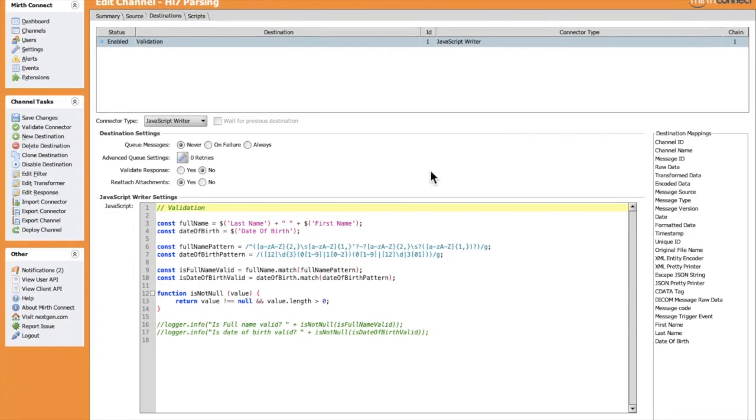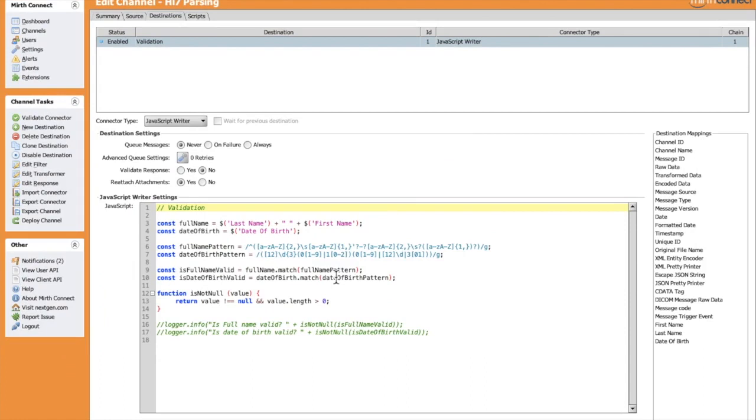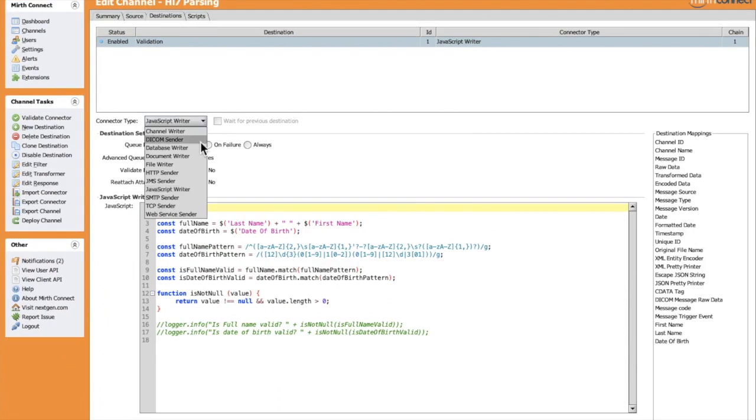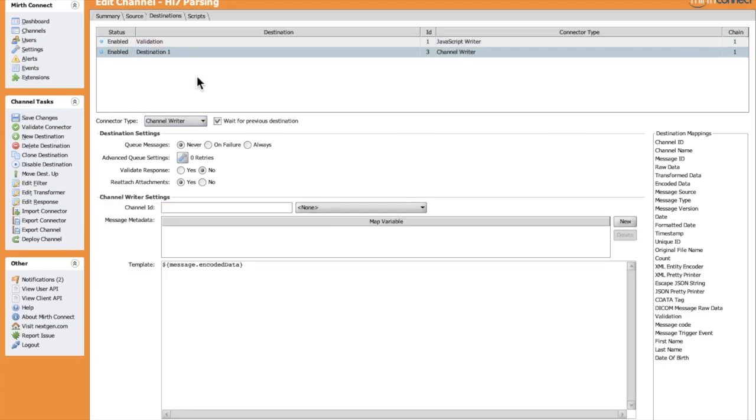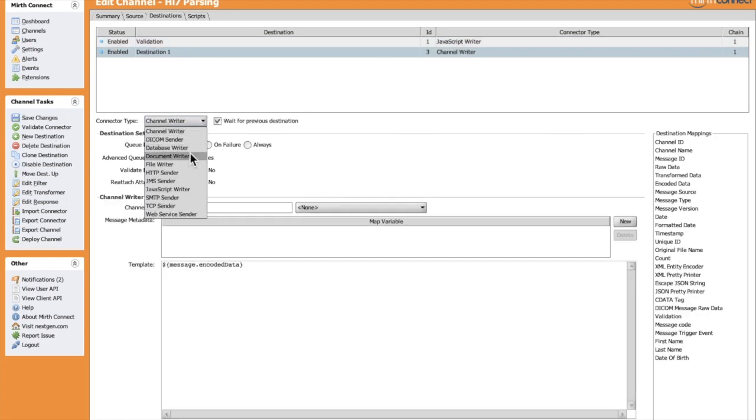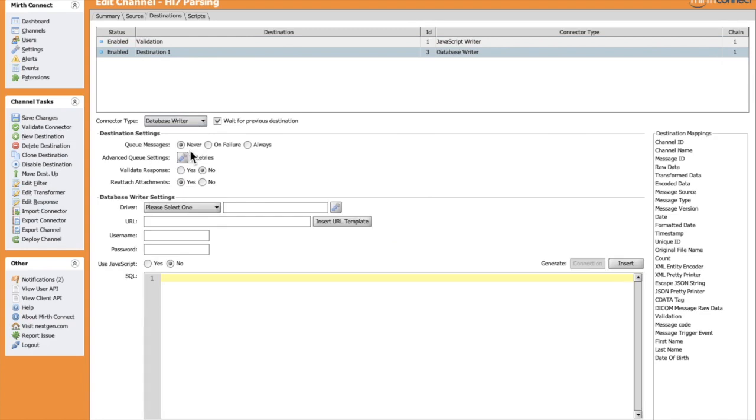To insert the received data into a database, we can use a connector named Database Writer. Let's skip this destination and add a new destination for MySQL database. Let's pick Database Writer.